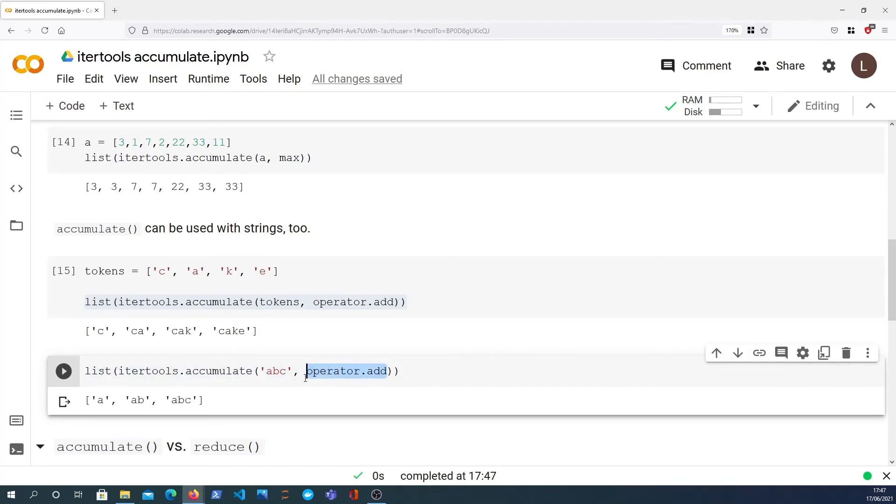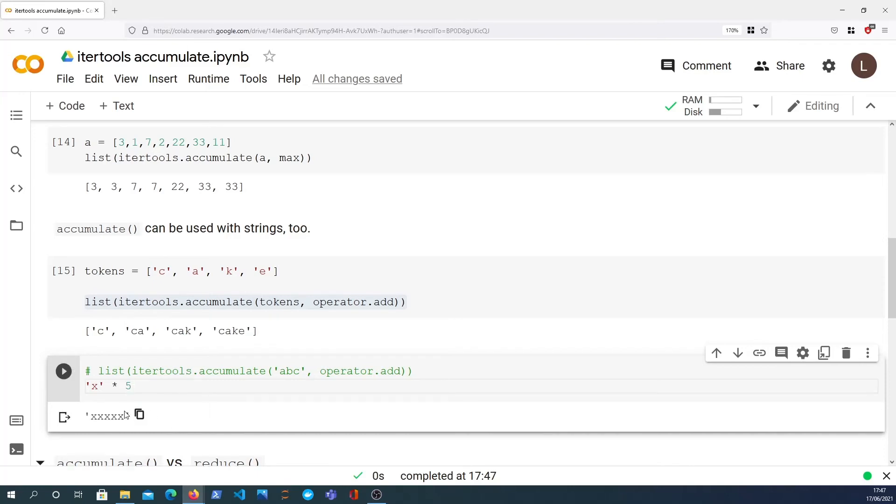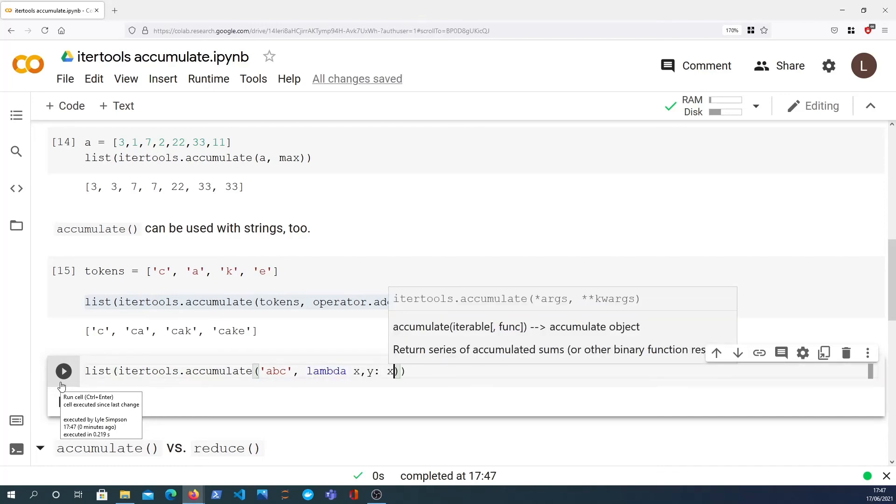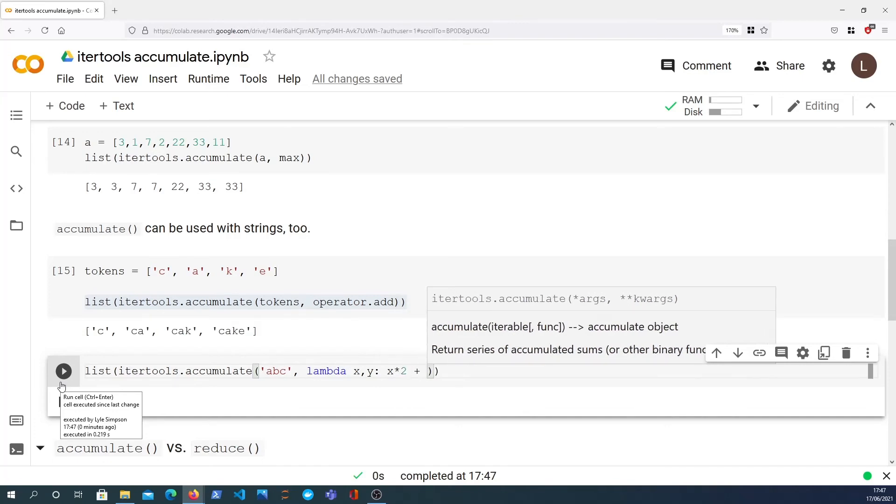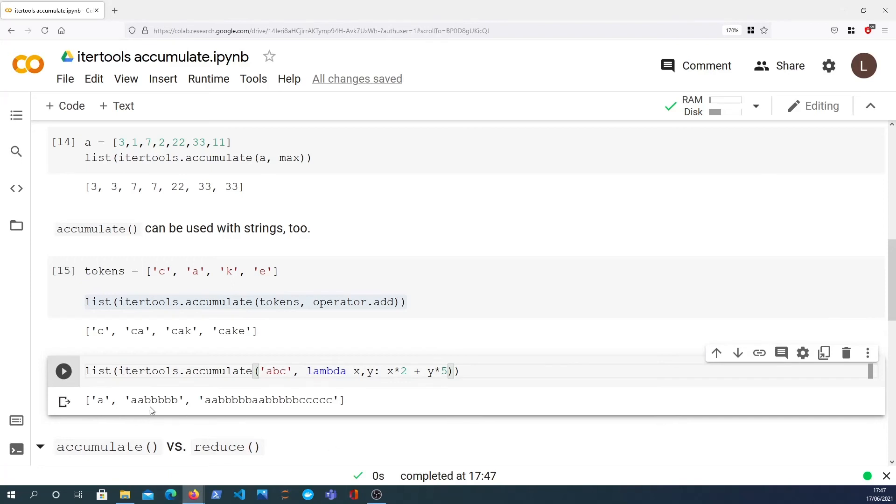You know, if you know this, but you can do things like this in Python: X times five, and that will give you five characters of X. So we can actually do that within the lambda function that accumulate provides. So we get X and Y, what we can do is we can say X times two and then we can concatenate Y times five to that.